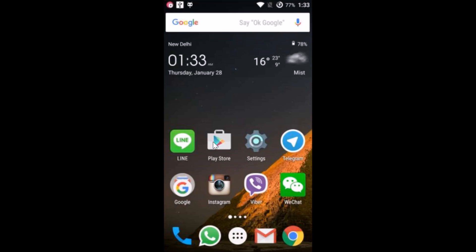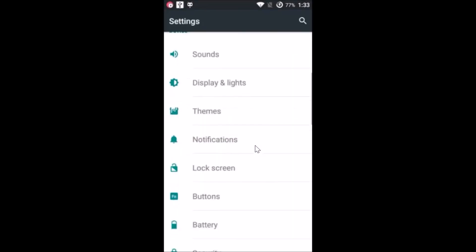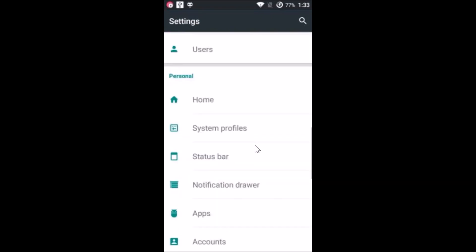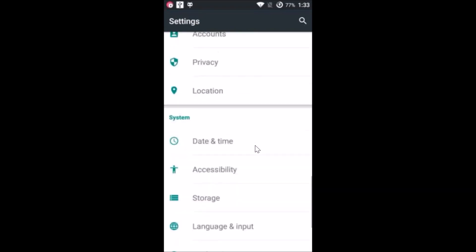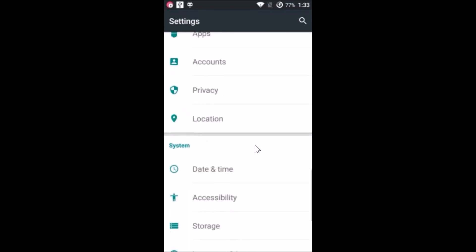If that doesn't fix it, you can try Fix 2. Go to the Settings of your phone again and find Accounts.